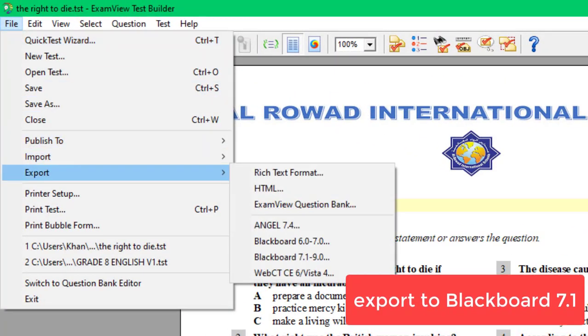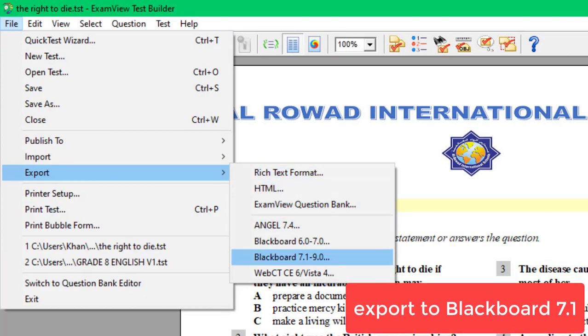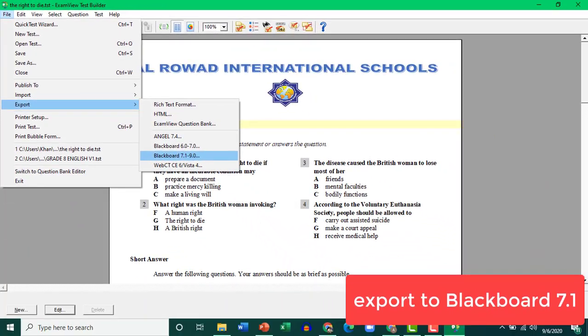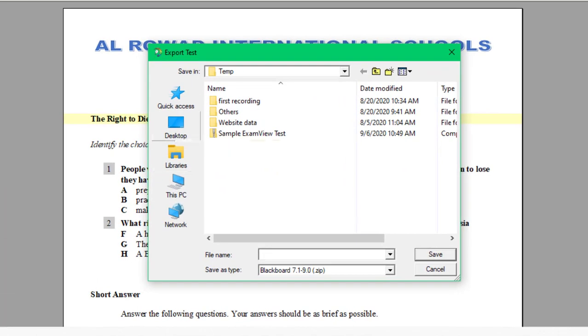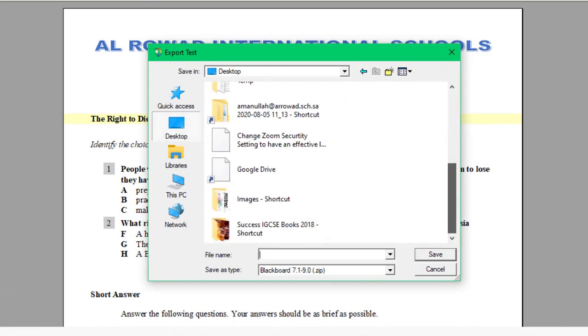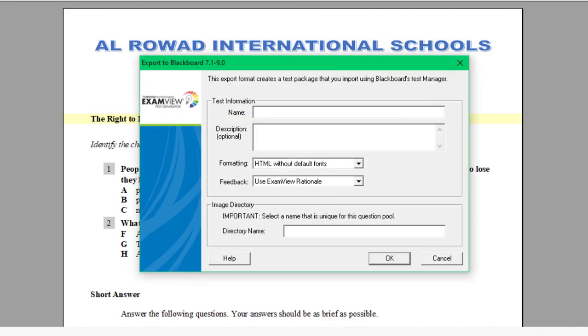Export, choose Blackboard 7.1, and I will just save it on my desktop. For example, I am going to name it The Right to Die. Click Save. Fill in these details.